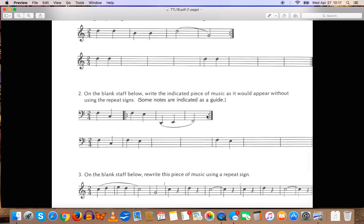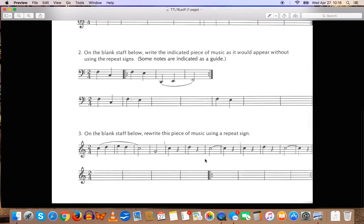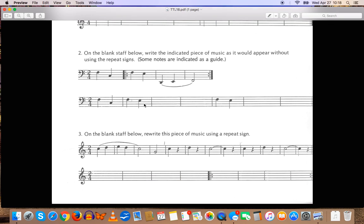So, second time around, you would skip these notes, because you start at this repeat sign when you hit it the first time around. So, you need to stretch it out and write what that would look like as if it did not have repeat signs.